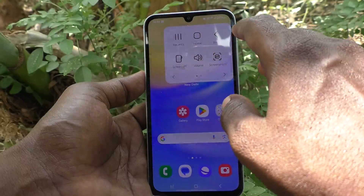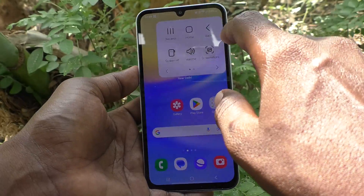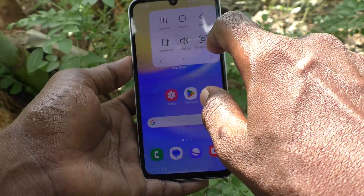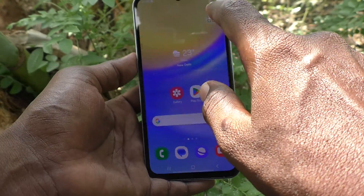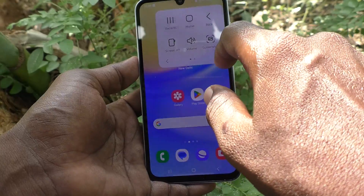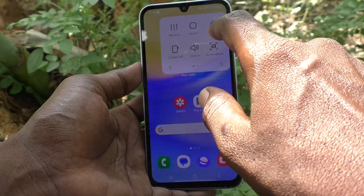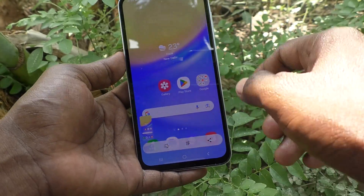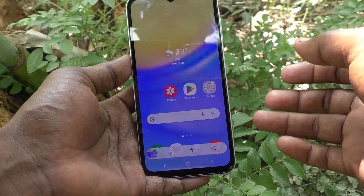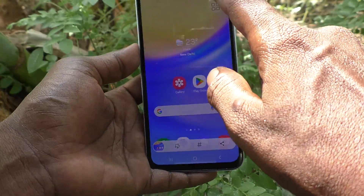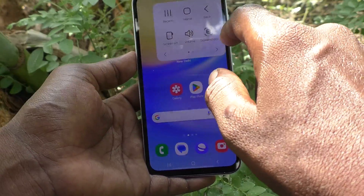If you want to go back, click here. If you want to go home, click on the Home button. If you want to take a screenshot, click on the screenshot icon. In this way you can do many things in the accessibility settings.